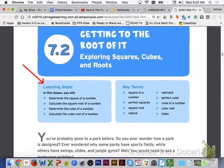Hi class, in lesson 7.2 you will be exploring squares, cubes, and roots. The learning targets for today are: you will determine the square and cube of a number, and calculate the square root and cube root of a number.